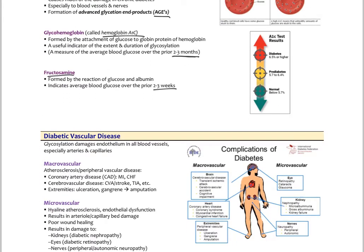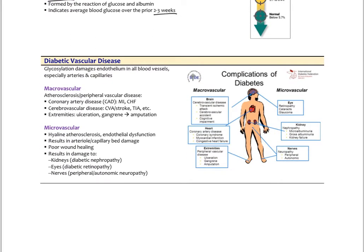One of the big problems is that glycosylation causes damage to your vascular system — basically damaging endothelium and causing endothelial dysfunction in capillaries, arterioles, and arteries. We get macrovascular effects, including atherosclerotic changes and plaque formation on coronary arteries or peripheral arteries. So we get coronary artery disease with increased myocardial infarction, congestive heart failure, cerebral vascular disease with stroke or transient ischemic attacks, and in the extremities, blockage of circulation resulting in tissue necrosis, ulceration, and potentially gangrene requiring amputation.